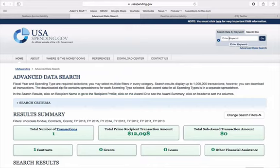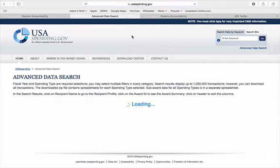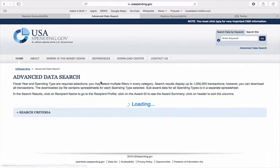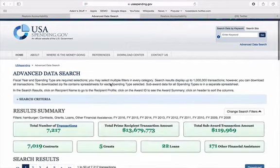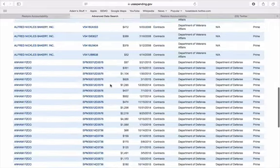I'm going to leave you with a little challenge. Using the USA Spending search bar, type in any kind of ridiculous things you can think of and see if the government paid for them. Let me know in the comments below what you find, and the best ones will be featured on our social feeds as well as our newsletter.